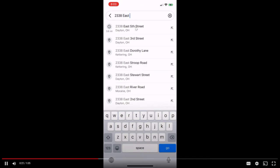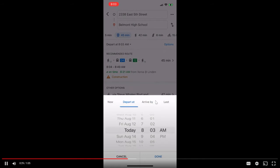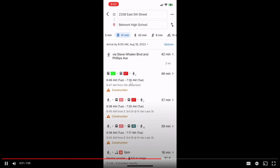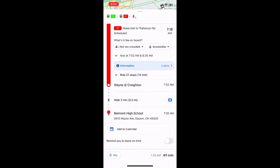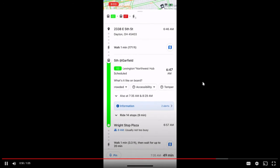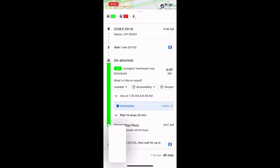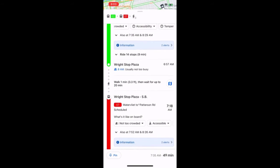Then put in your street address, and make sure to change this to 'arrive by.' Pick the first day of school and the time that school starts, then click on the bus route option. This shows you the two buses you will take to Belmont High School. Take a screenshot of each part of the bus route and save it in your phone.